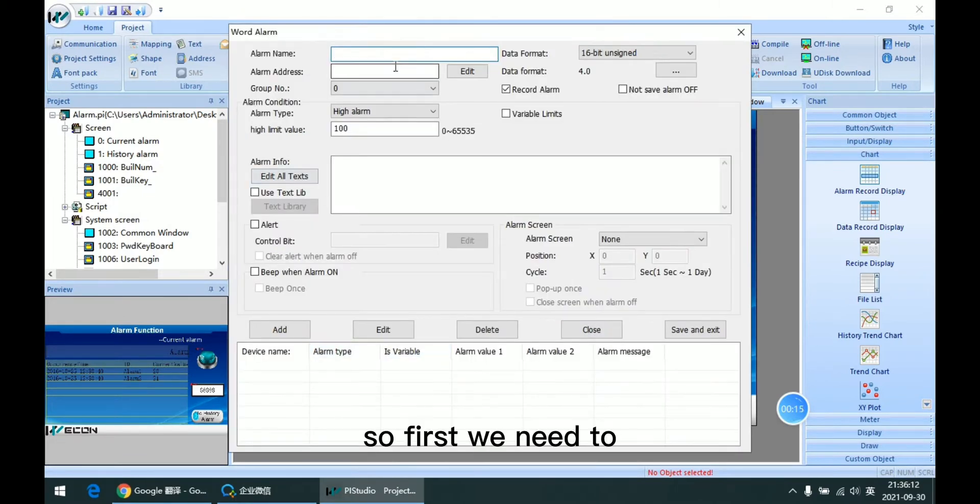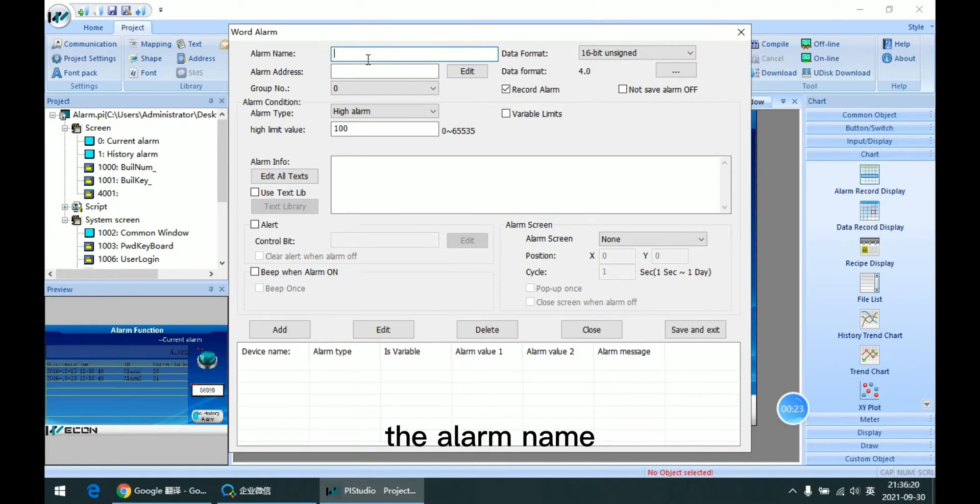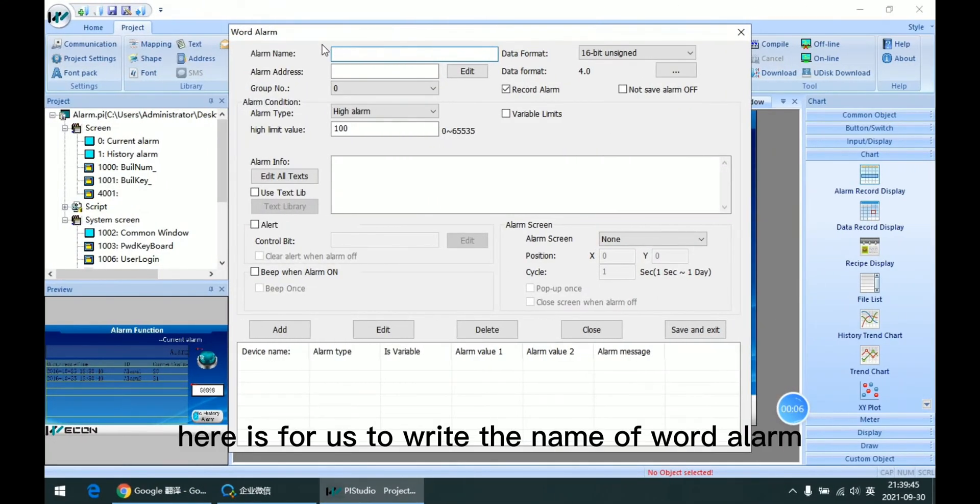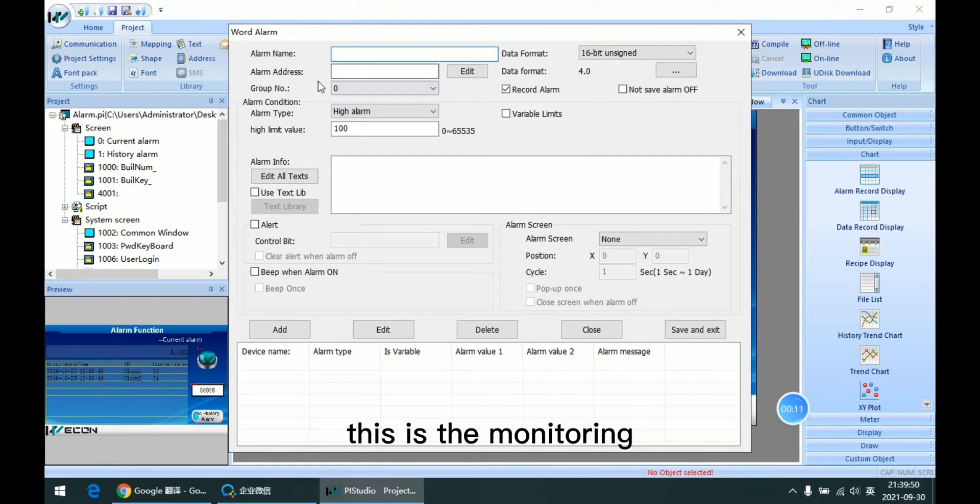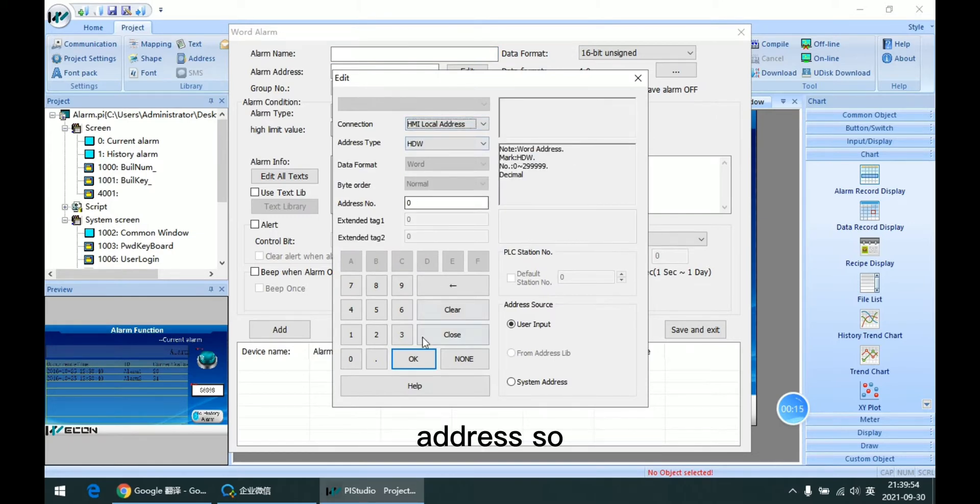So first we need to set the alarm name. Here is for us to write the name of the alarm. This is the monitoring address.